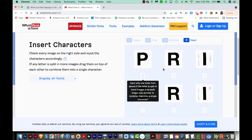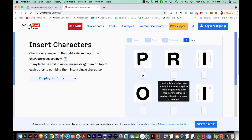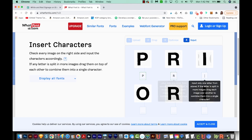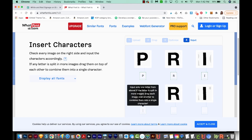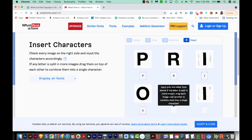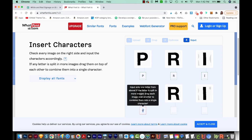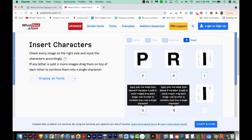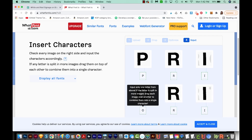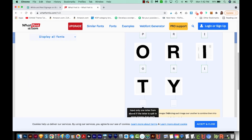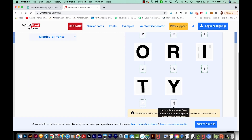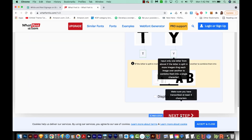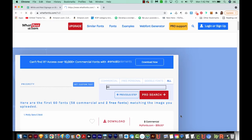Now it's going to ask us what letter each of these are, so I'll just type those in. Make sure that you use capitals if it's a capital letter — that'll help it identify the letters. And then we'll go on to the next step.